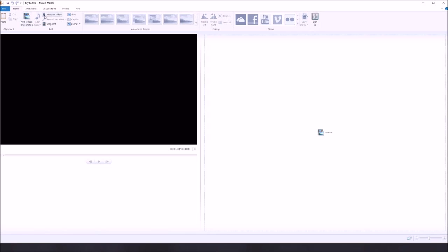You've got the home tab, which has everything you'd use to start out — like adding videos, music, webcam video, narration — and you can take a snapshot of whatever's on the tile. You can do titles, captions, and credits. There are quick options for different things like rotating the video left or right, removing certain portions, sharing your video on different sites, signing in, saving your movie, pasting a video, and undo/redo buttons.